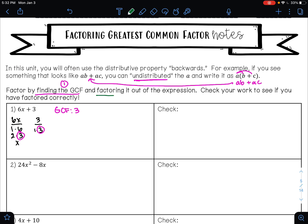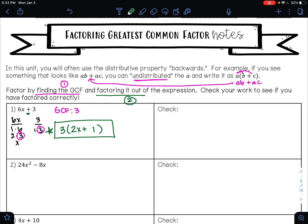Step two is to factor the GCF out of the expression — this is the distributive property backwards. Write down your GCF of 3 and put your parentheses. We have a plus sign, so there's a plus sign inside. Now imagine distributing this 3: 3 times what gives me 6x? That's 2x. And 3 times what gives me 3? That's 1. So our answer is 3(2x + 1).